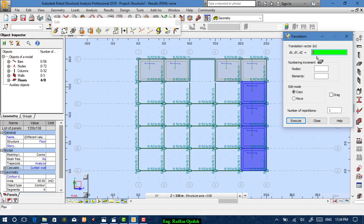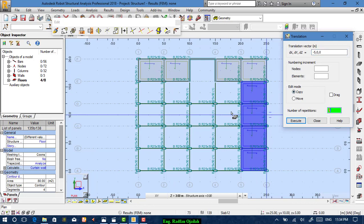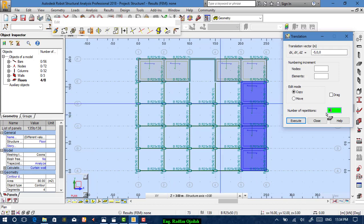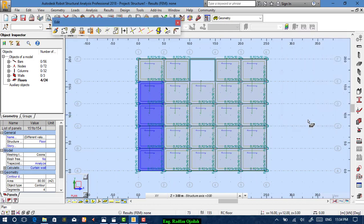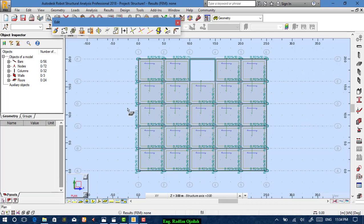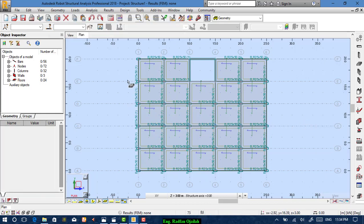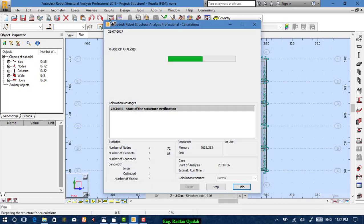For the other direction, set x=-5, y=0, z=0, and repeat four times. You can verify this by calculation.